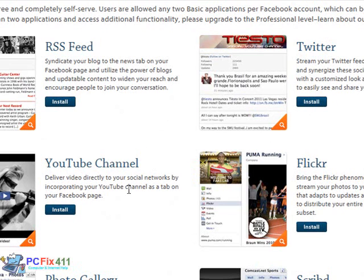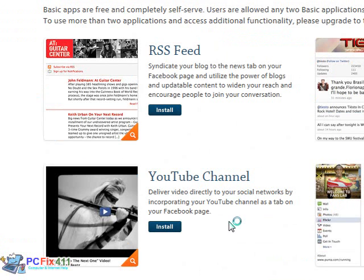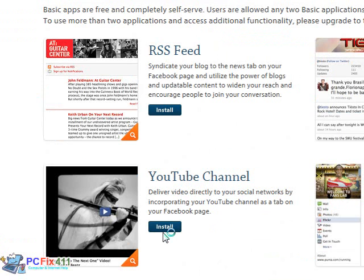Another app that they have here at Involver.com is you could actually stream your YouTube channel directly into a tab on your Facebook page. I think that's pretty cool as well.